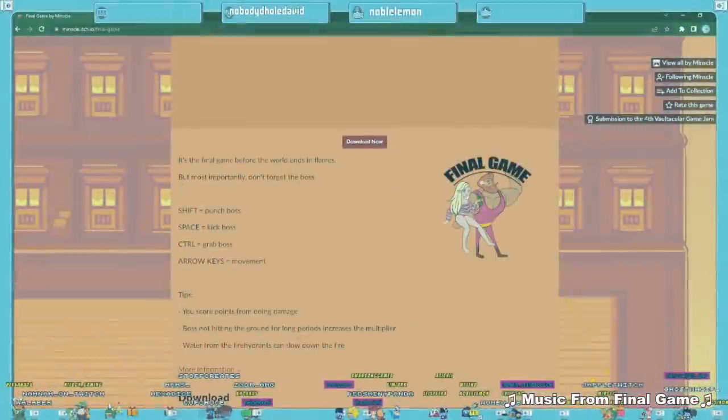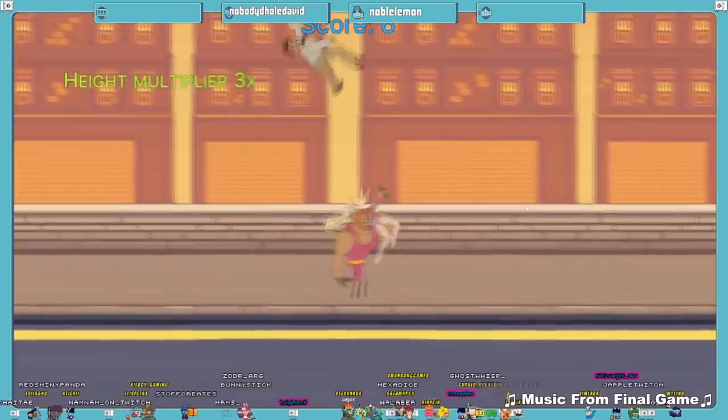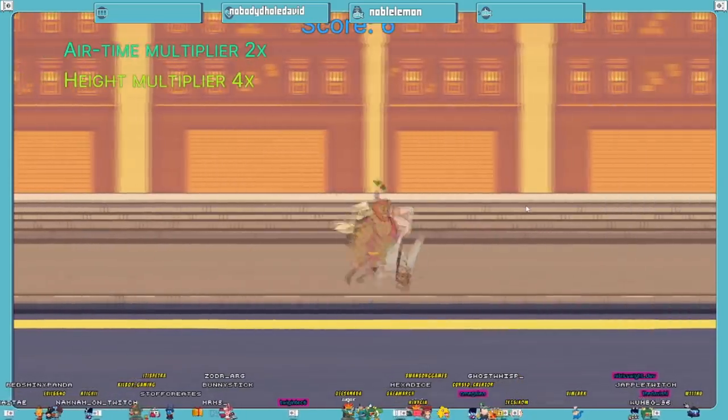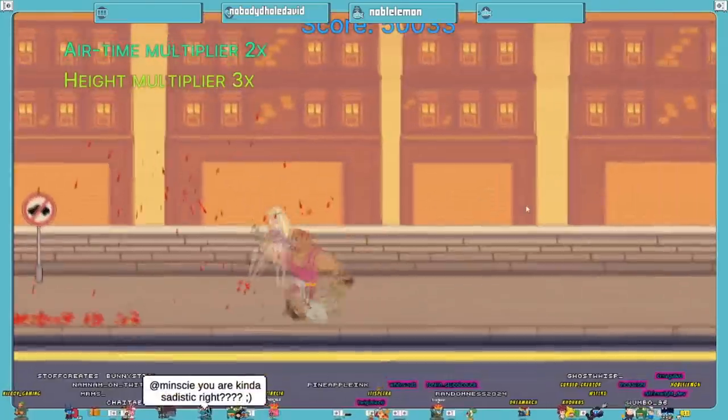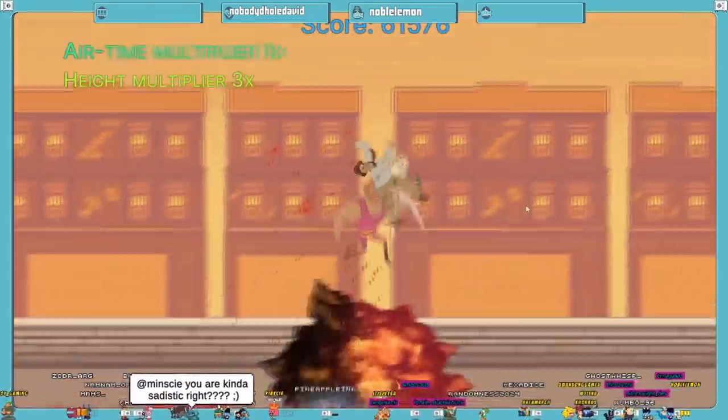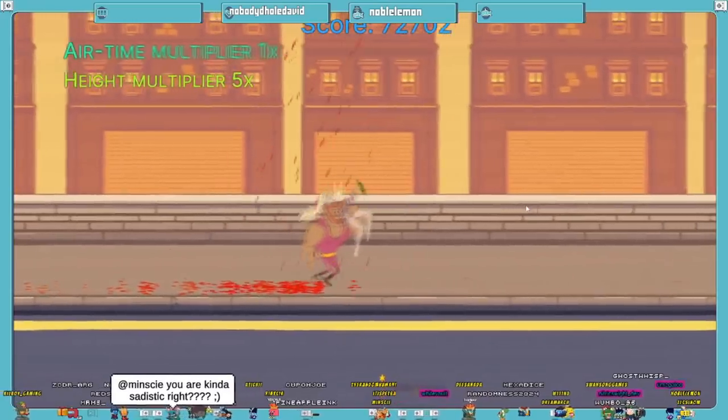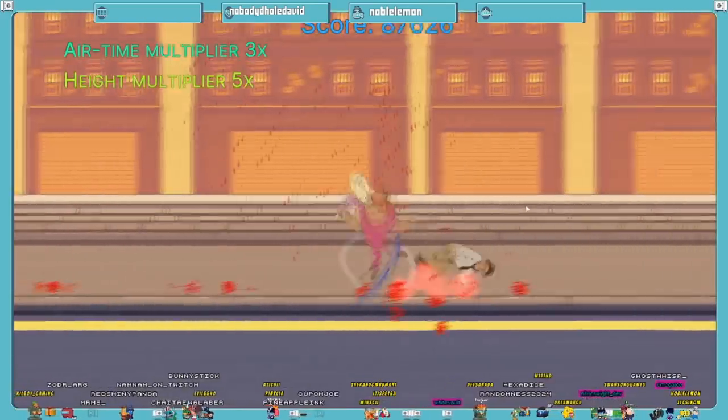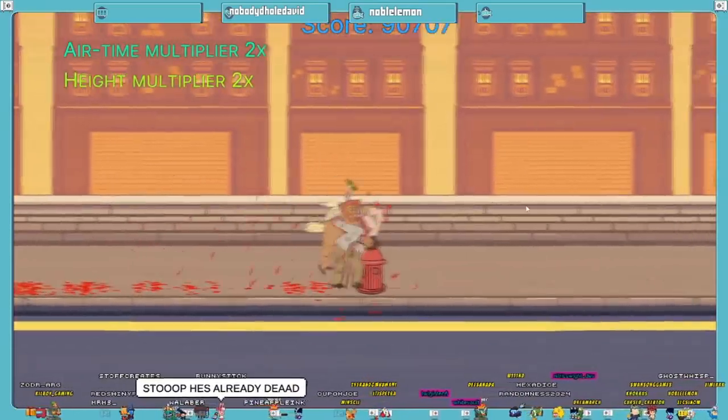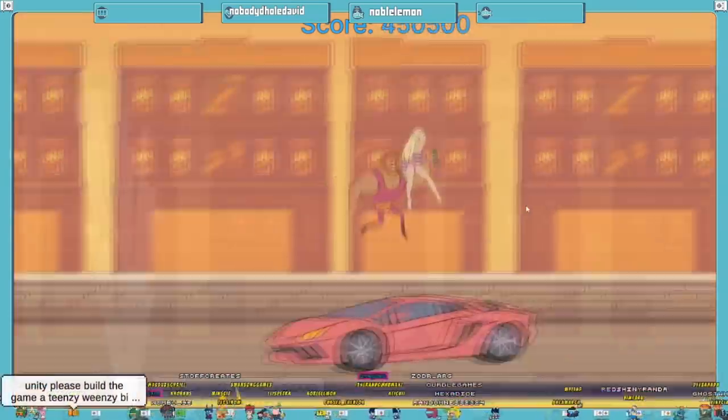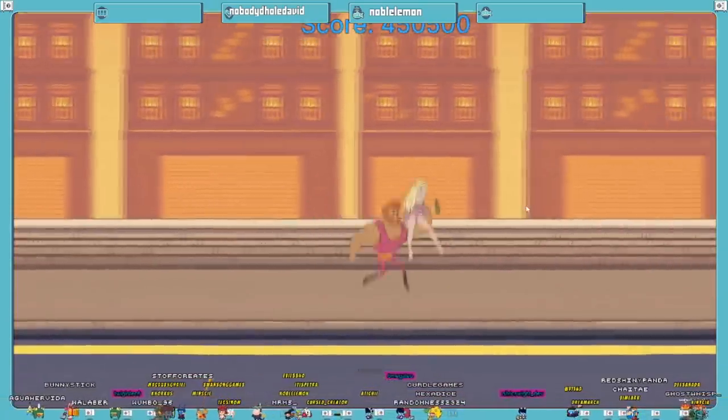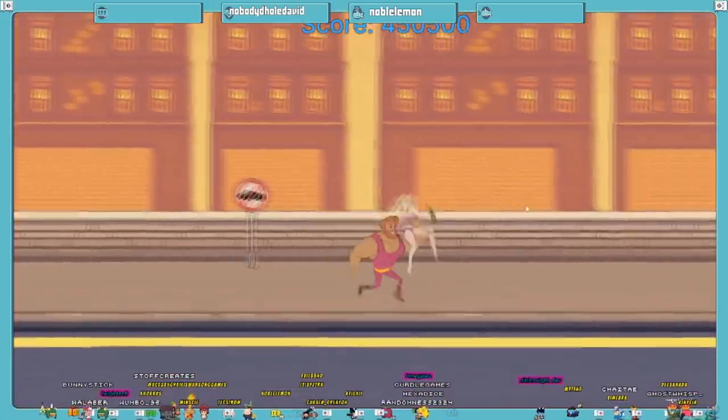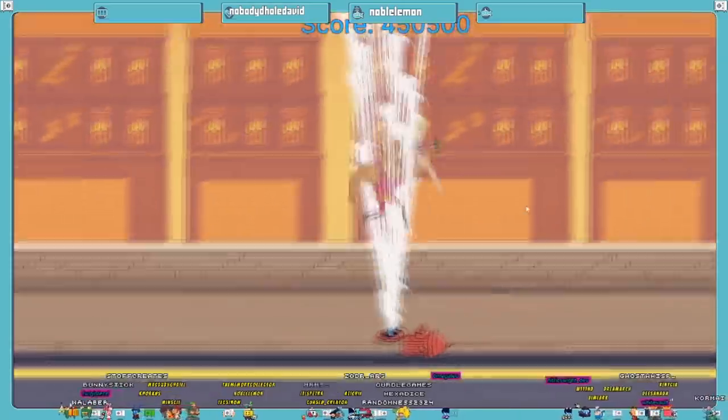Next, we have Final Game, made by Minsky, winner of the two hardest games I've ever played. If you're a longtime fan of the Vaultaculo Game Jam, you probably remember Minsky's previous games. Though I've beaten all these games, as I tell myself, Minsky proves once more how talented they are as a developer. All jokes aside, his games are just polished, and Final Game is no different.